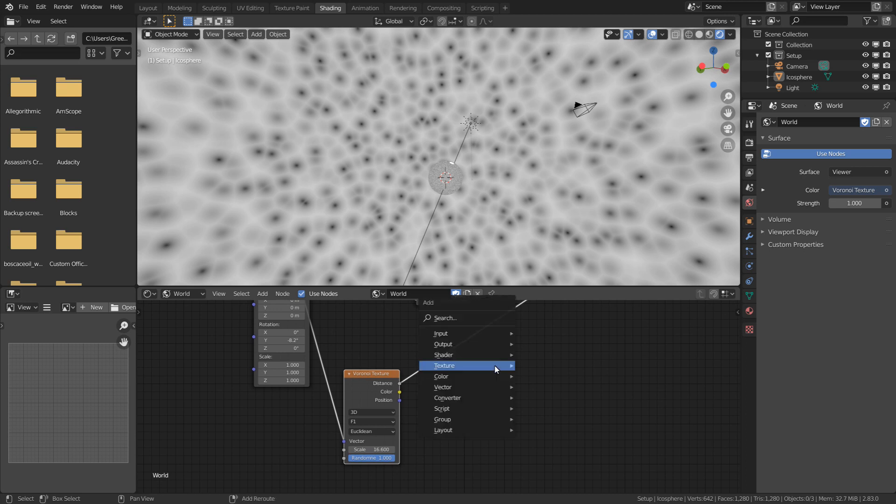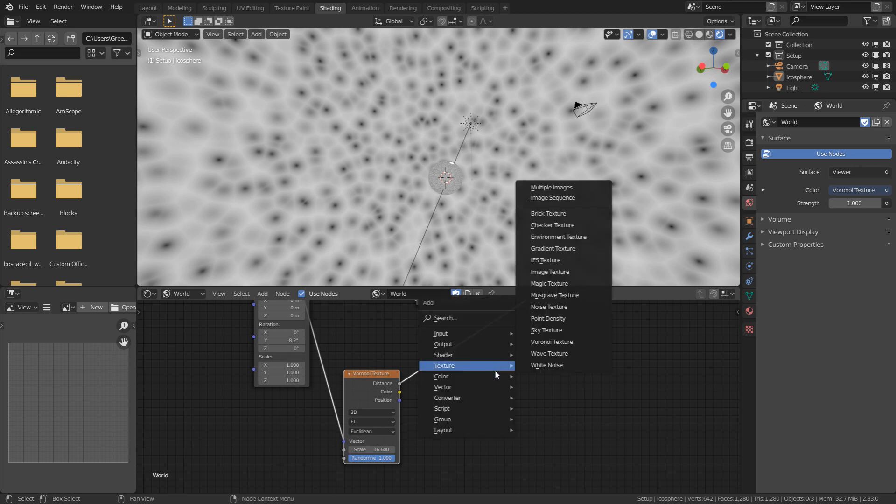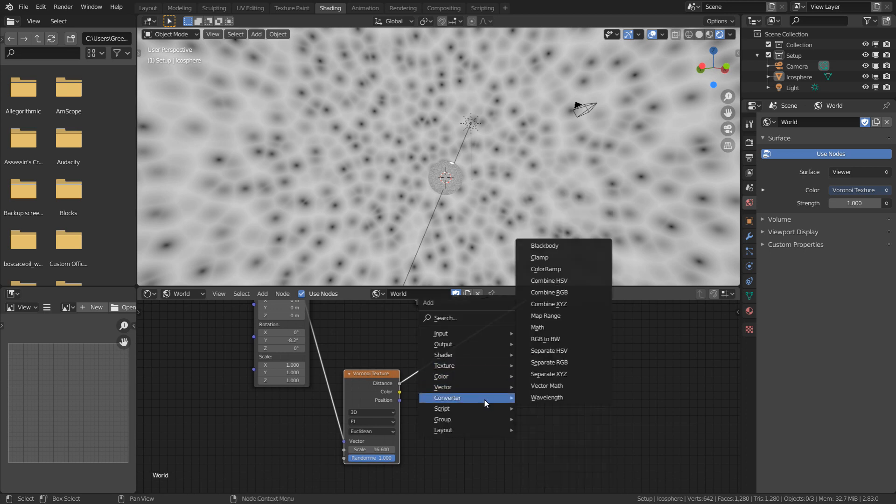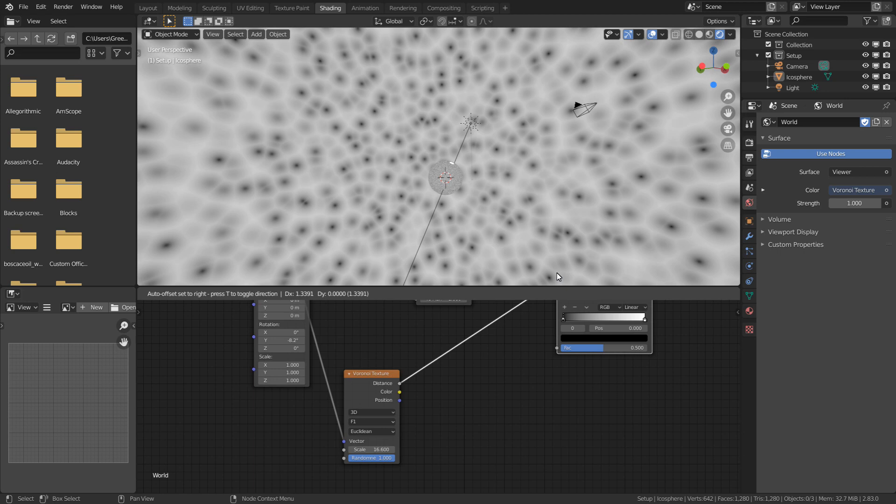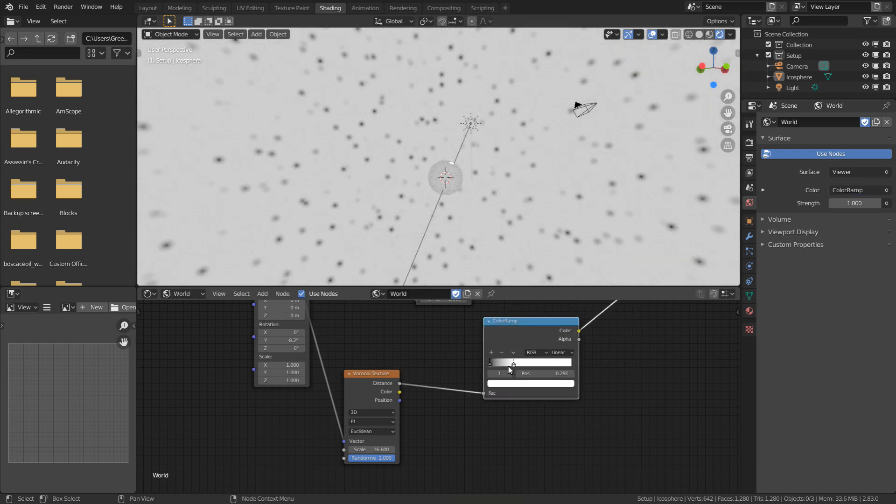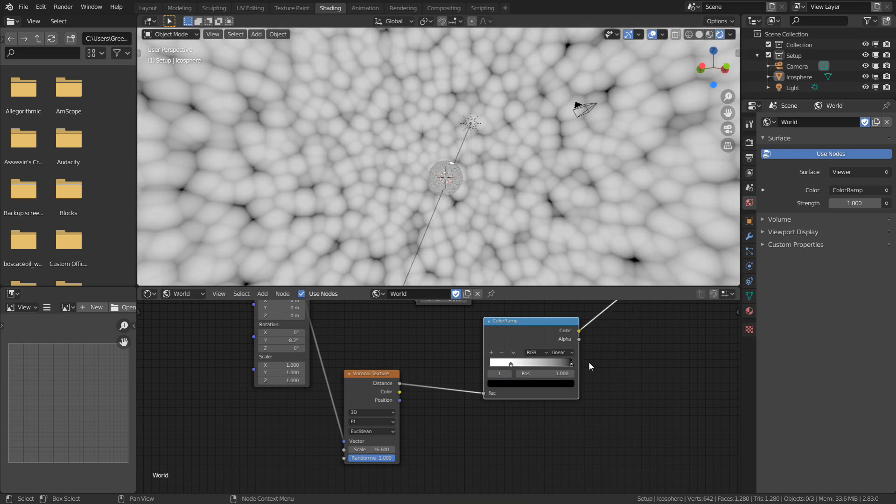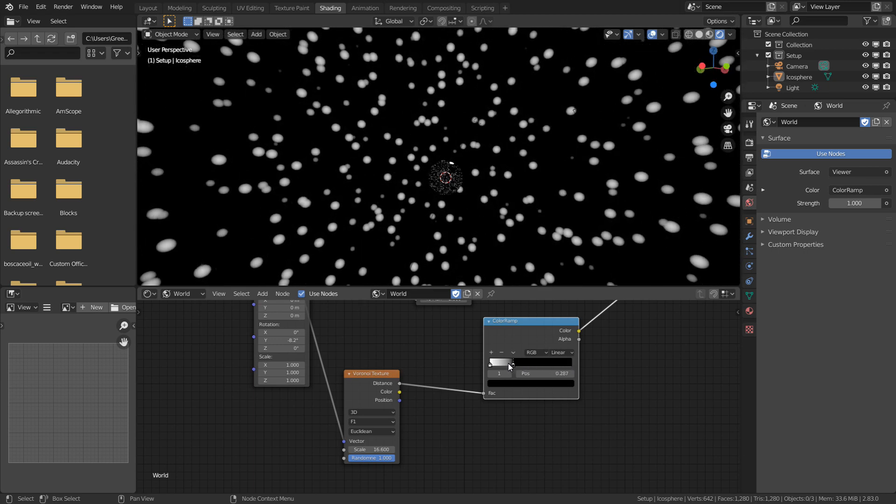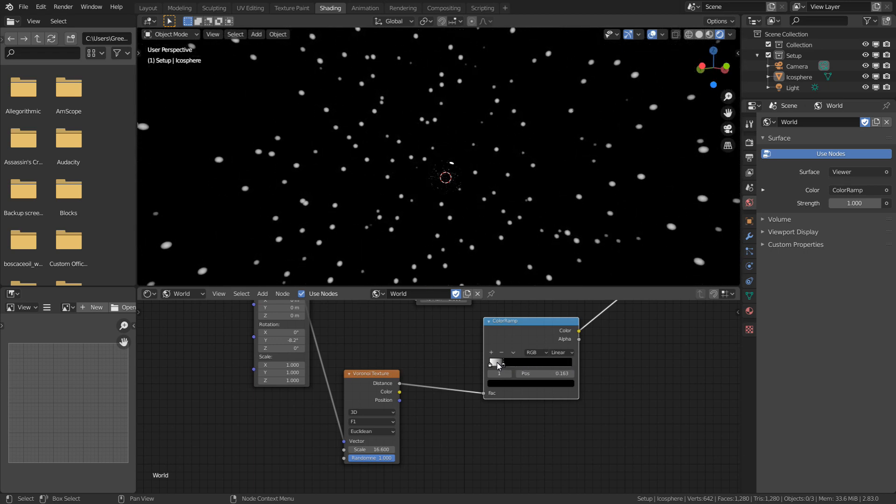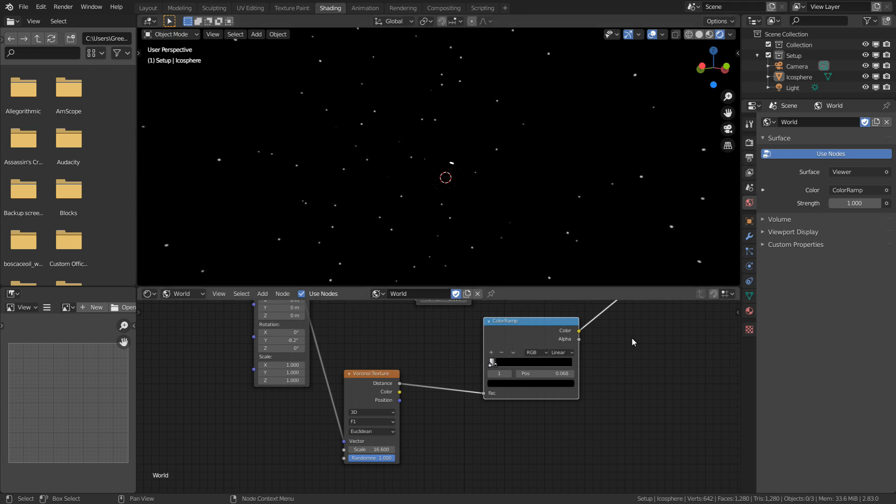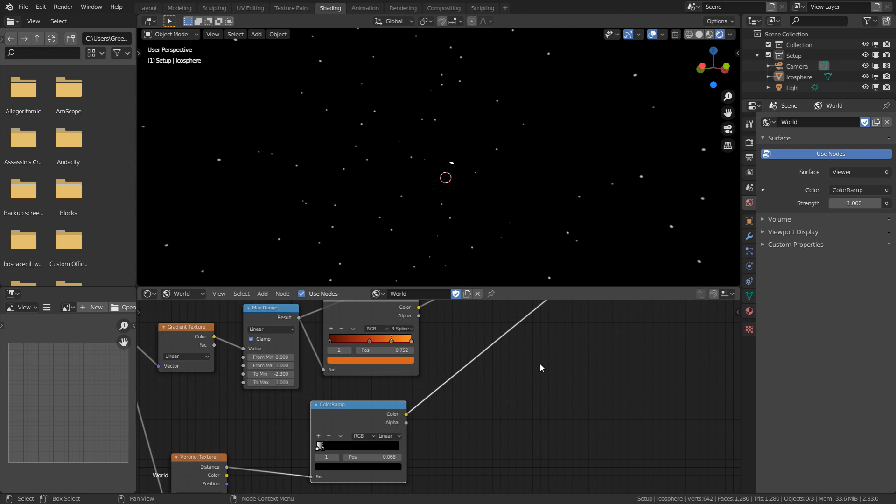Next up we can add a color ramp, and swap the white and black positions around. If we move the black one further to the left, it will decrease the size of them. I'll leave mine a bit larger than I would typically do, so that viewers watching at a lower resolution can still see them.